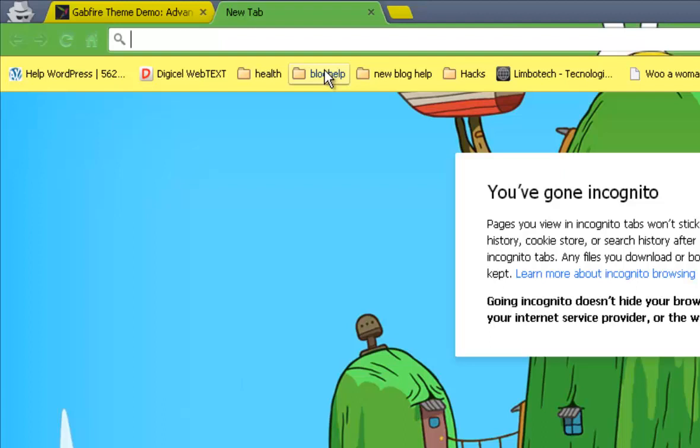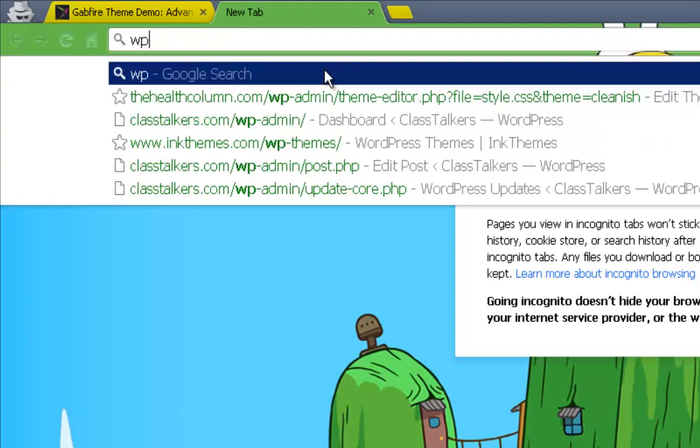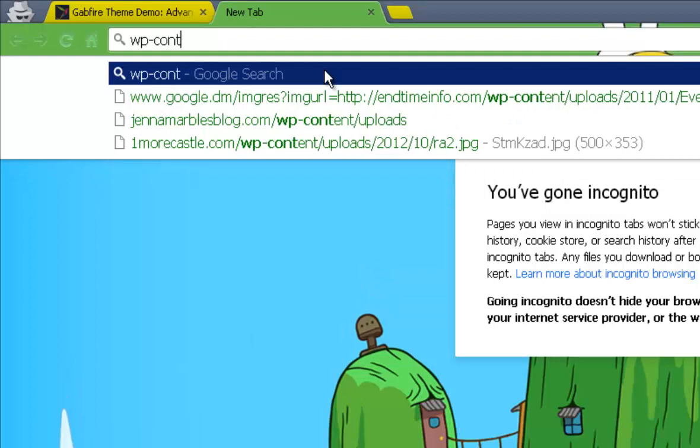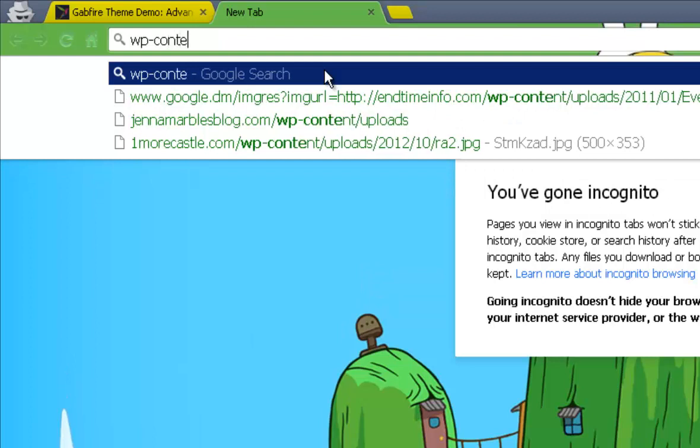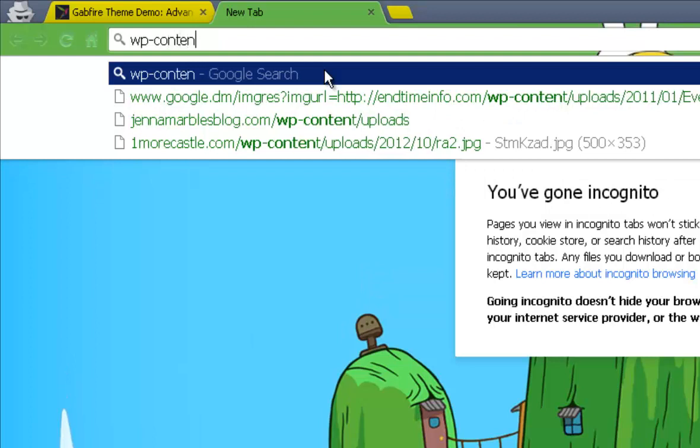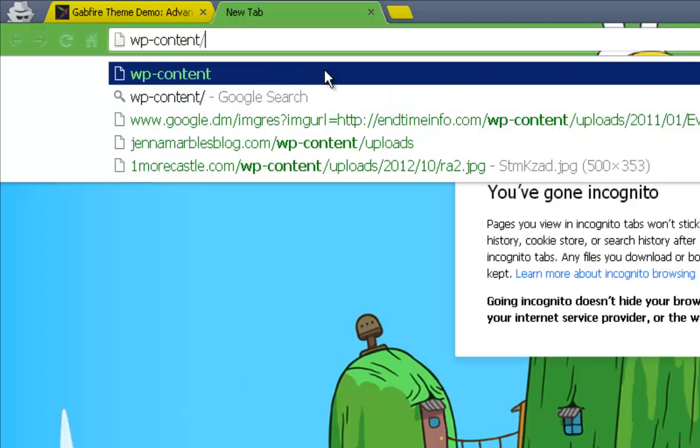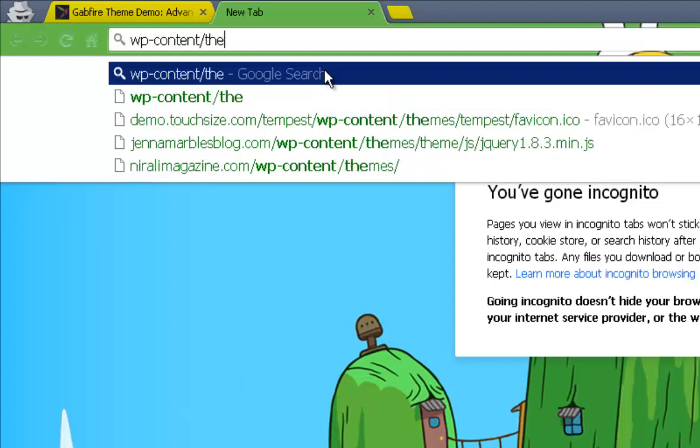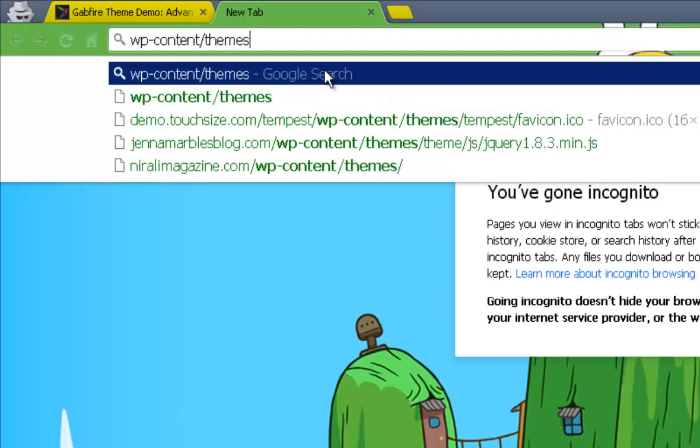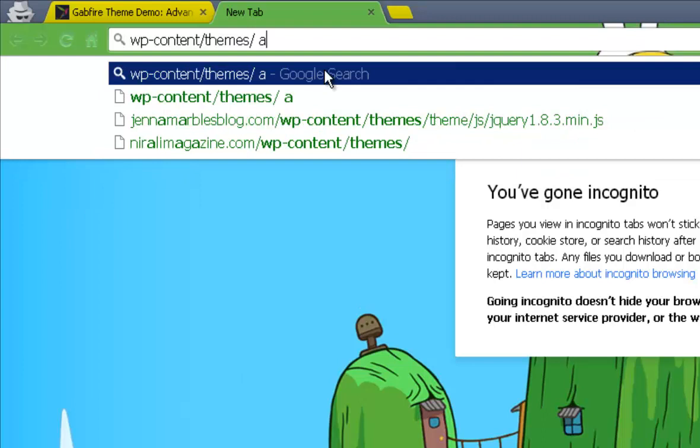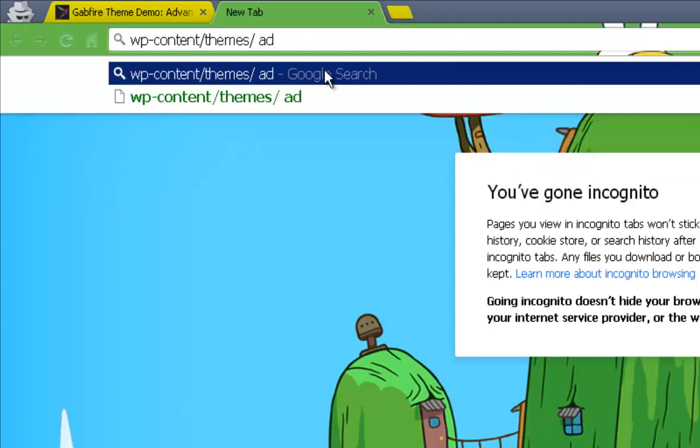So you want to type in WP content slash themes slash, and you want to leave a little space and you're gonna type in basically any theme which is popular most likely. Because if a theme just came out you wouldn't be able to steal it like that unless that person is very stupid. So basically you're searching themes that are backed up. Let me just type in advanced newspaper.